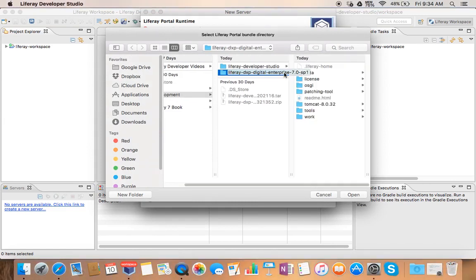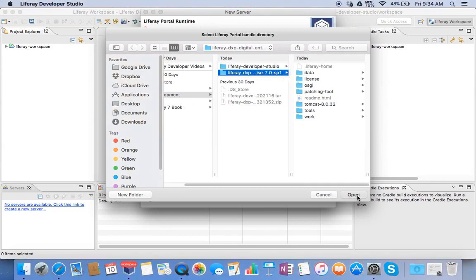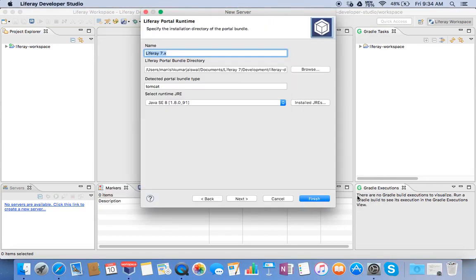This is where my Tomcat bundle is with Liferay. Just open it and then click next.